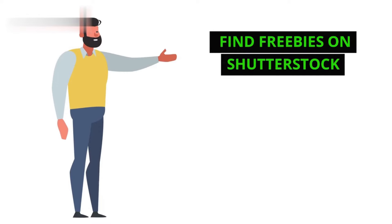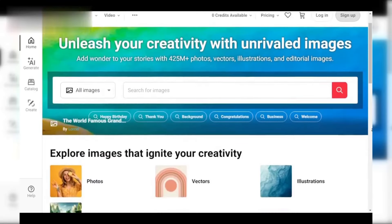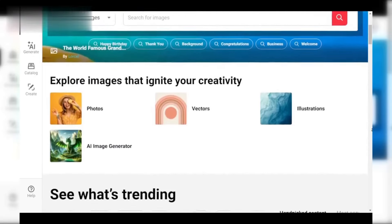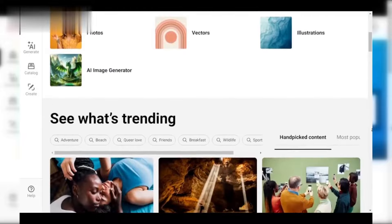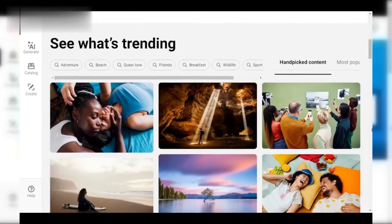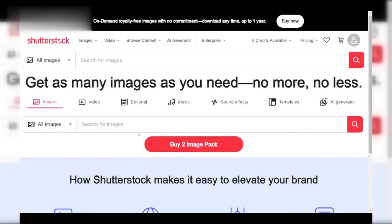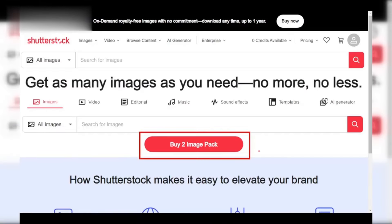Step 1: Find freebies on Shutterstock. Shutterstock actually offers a few ways to get free images. First, head over to their website and search for Free Images of the Week. They highlight a new selection every 7 days.